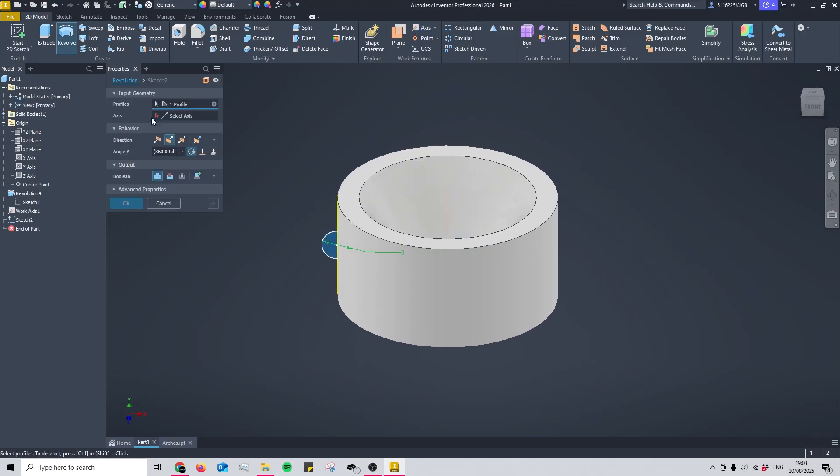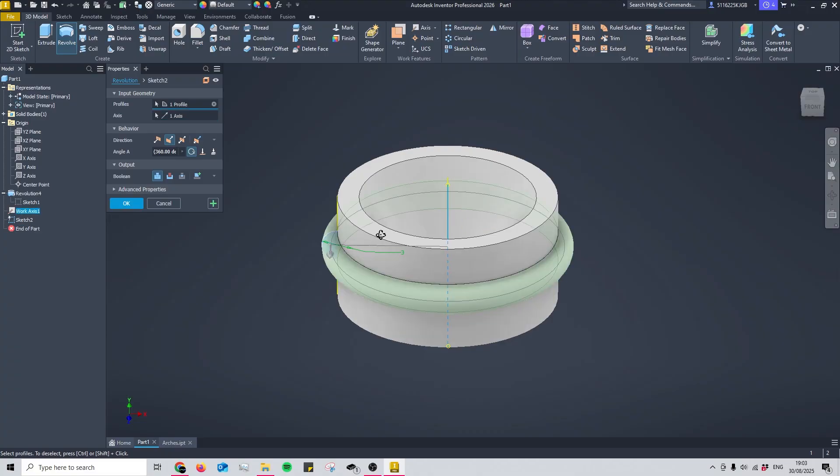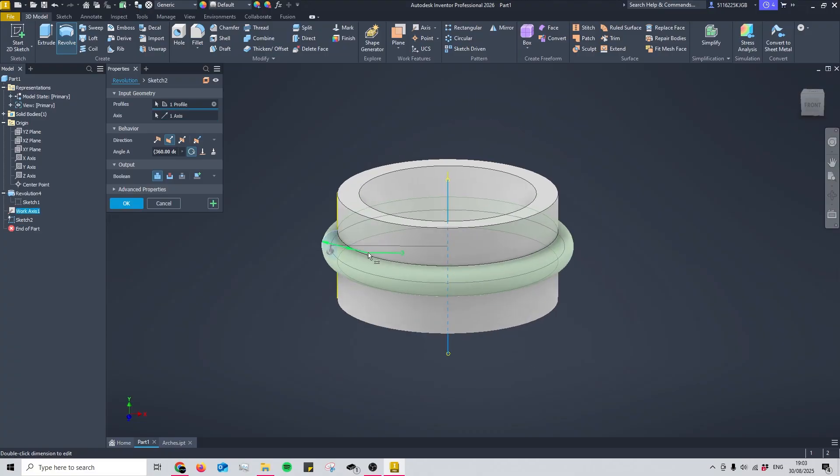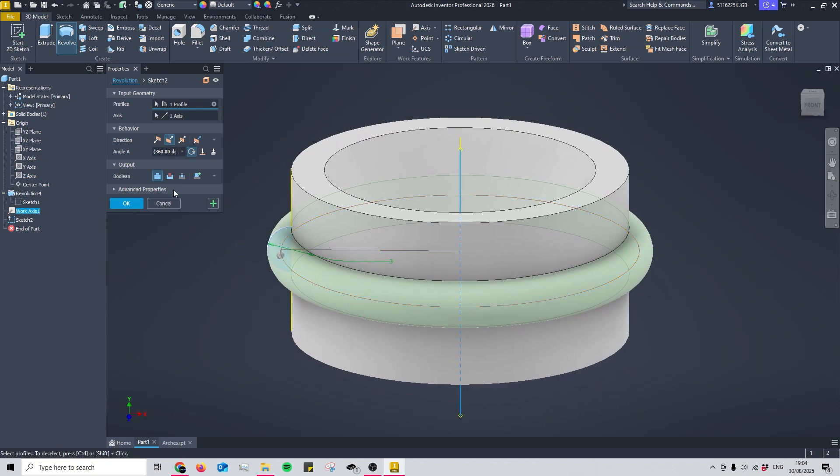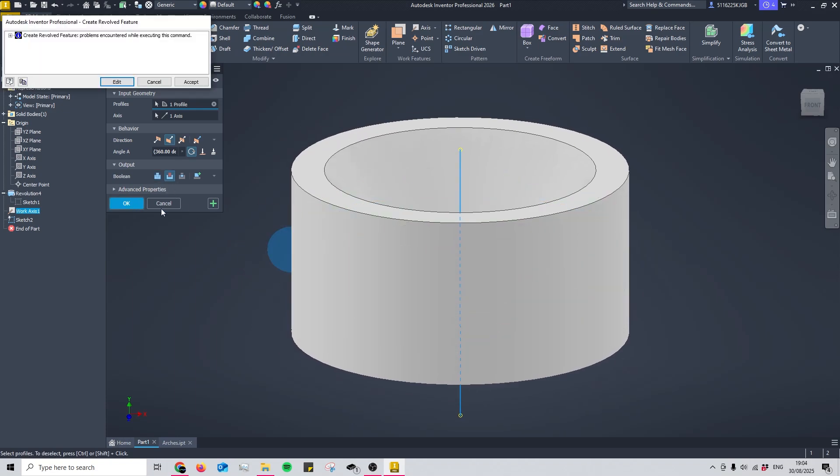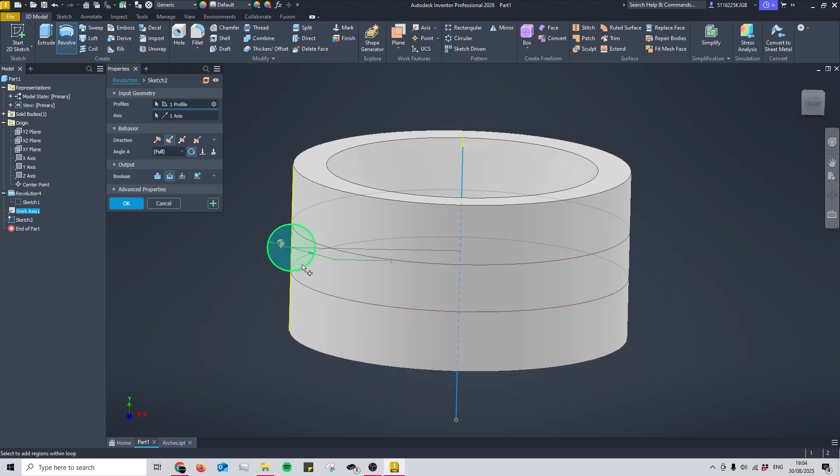Now I can use the revolve tool to select my sketch and then select my axis. The axis needs to be selected before the sketch in order to work. You can see that I've created a ridge around the middle, but I can change the output to cut. That way, when I finish the sketch, I create a nice groove in the middle.